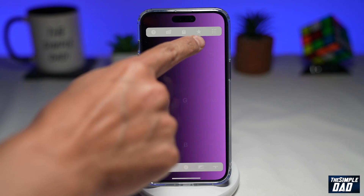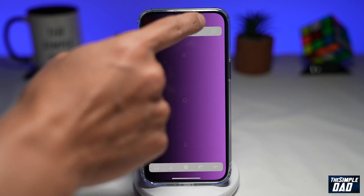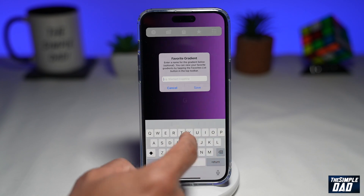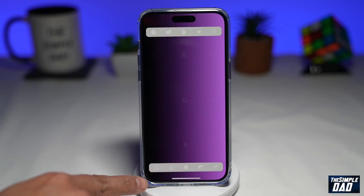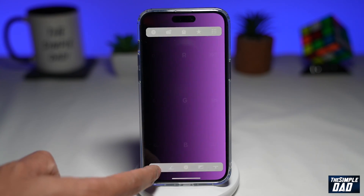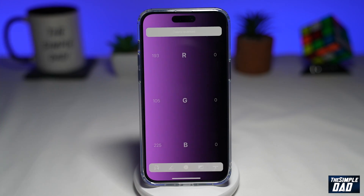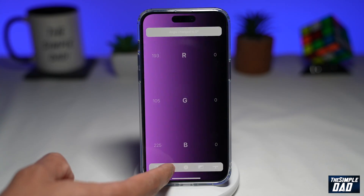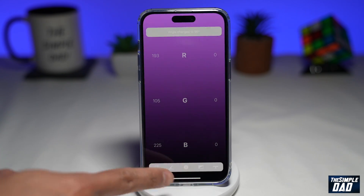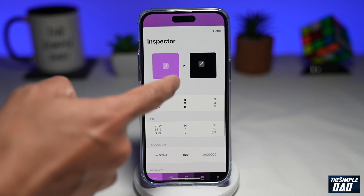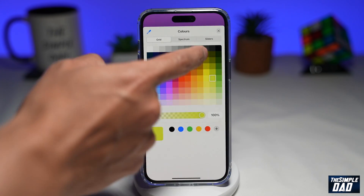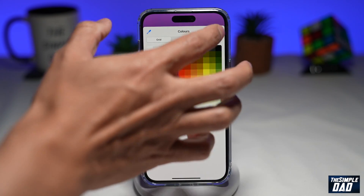Next to that is a star, which basically favorites your gradient. Below that, you can reverse the color by pressing this button. Then you have the angle of gradient, so you can change the angle. With the icon in the middle, you can change the colors and choose a different color, customizing it as per your choice.